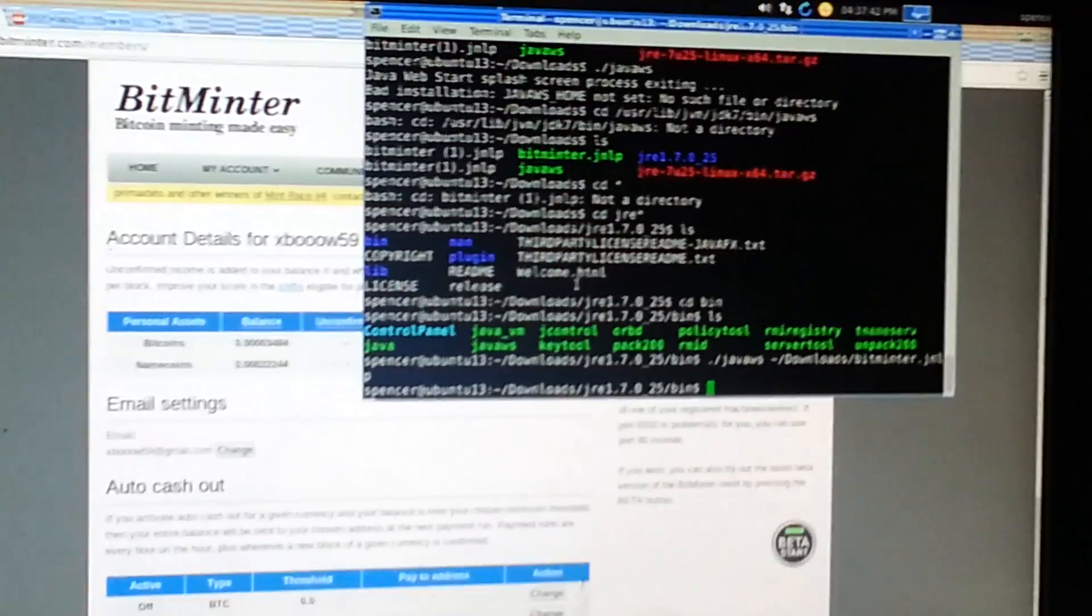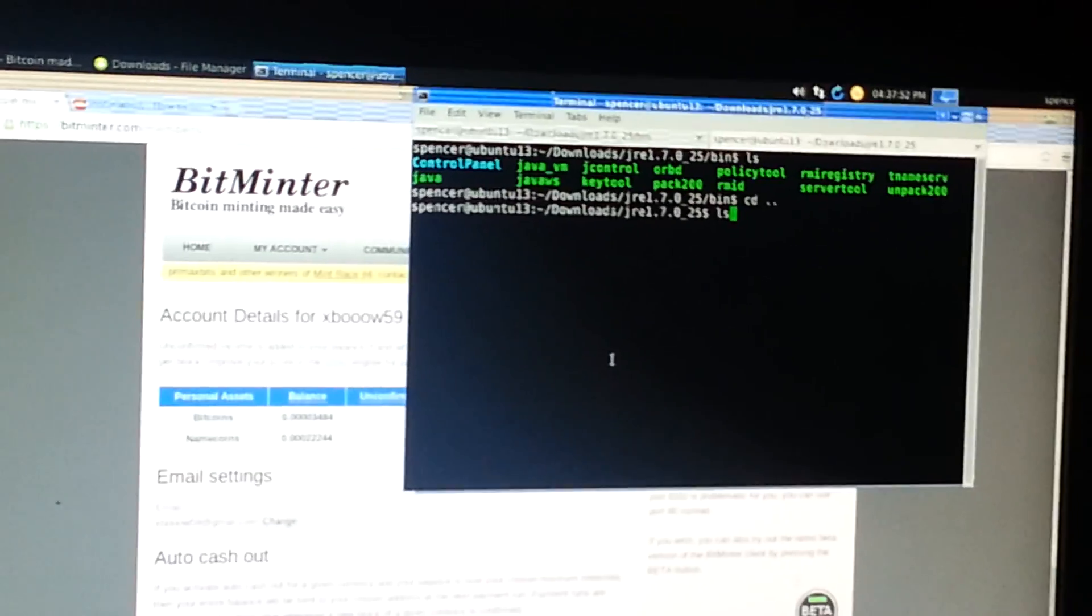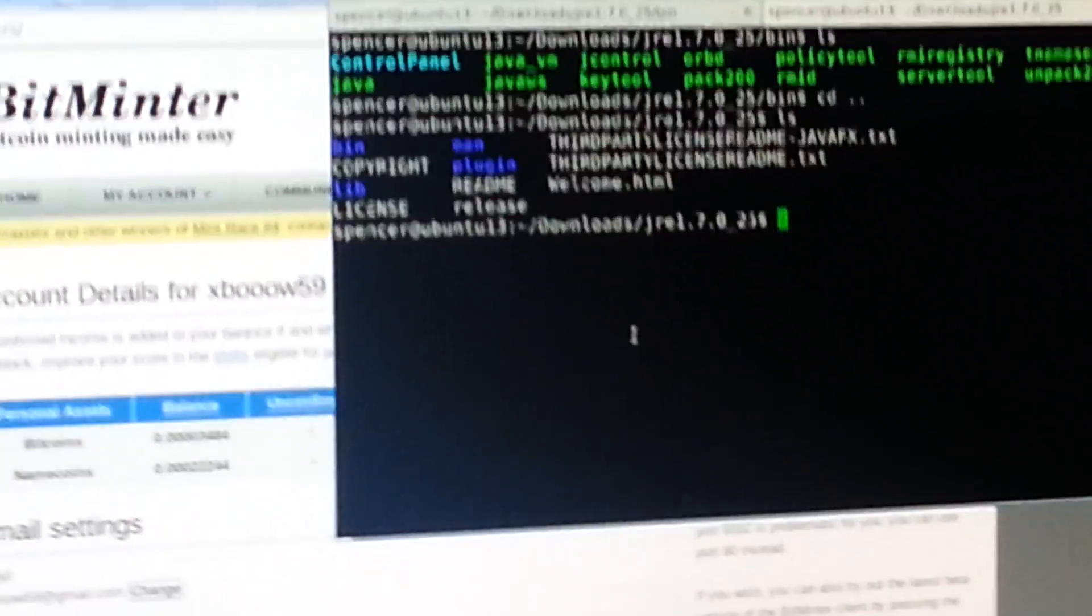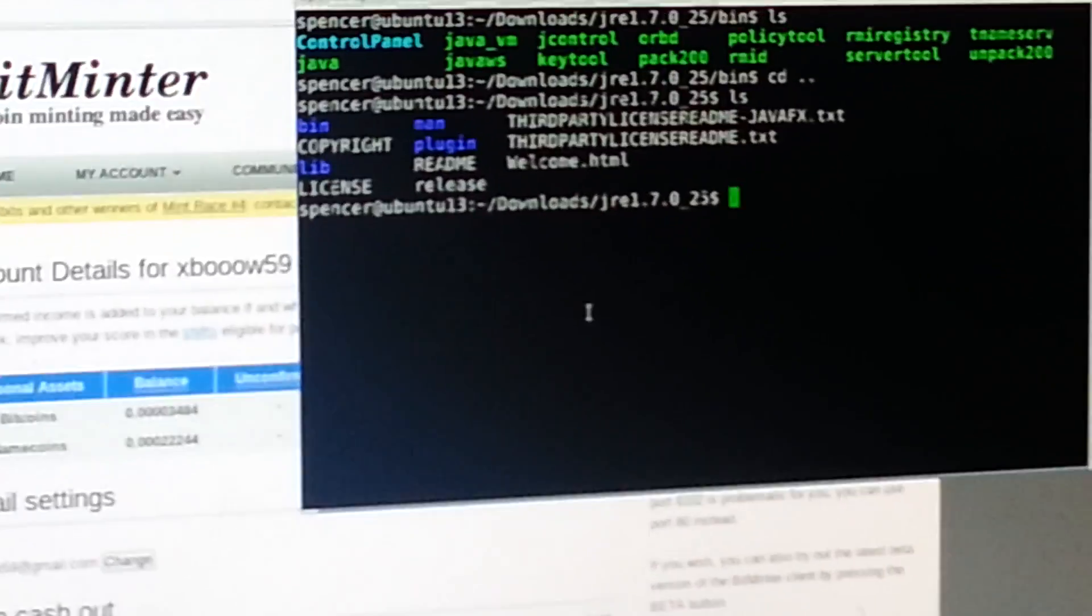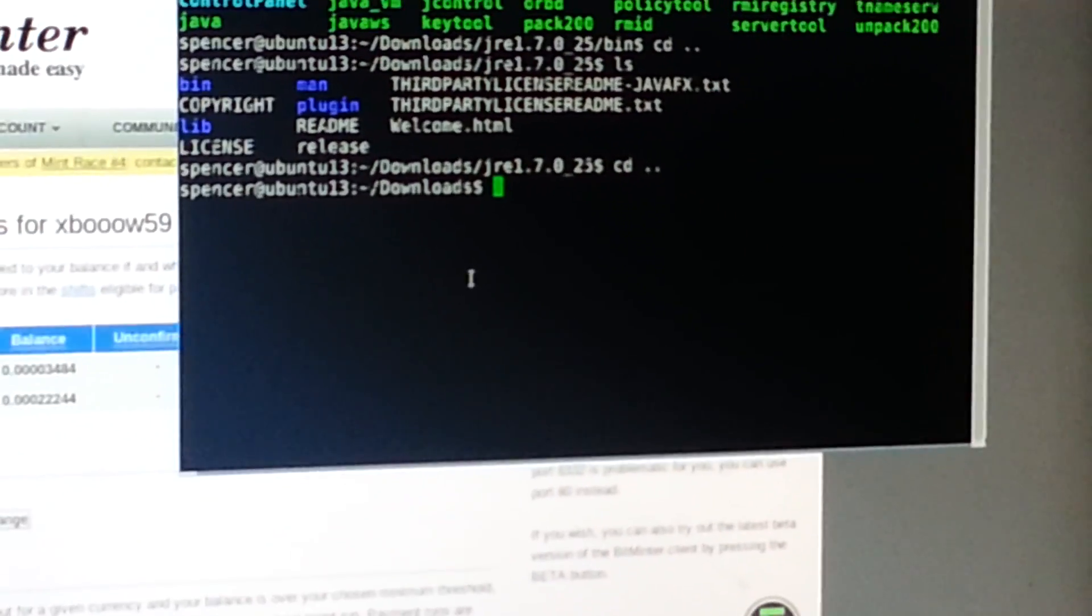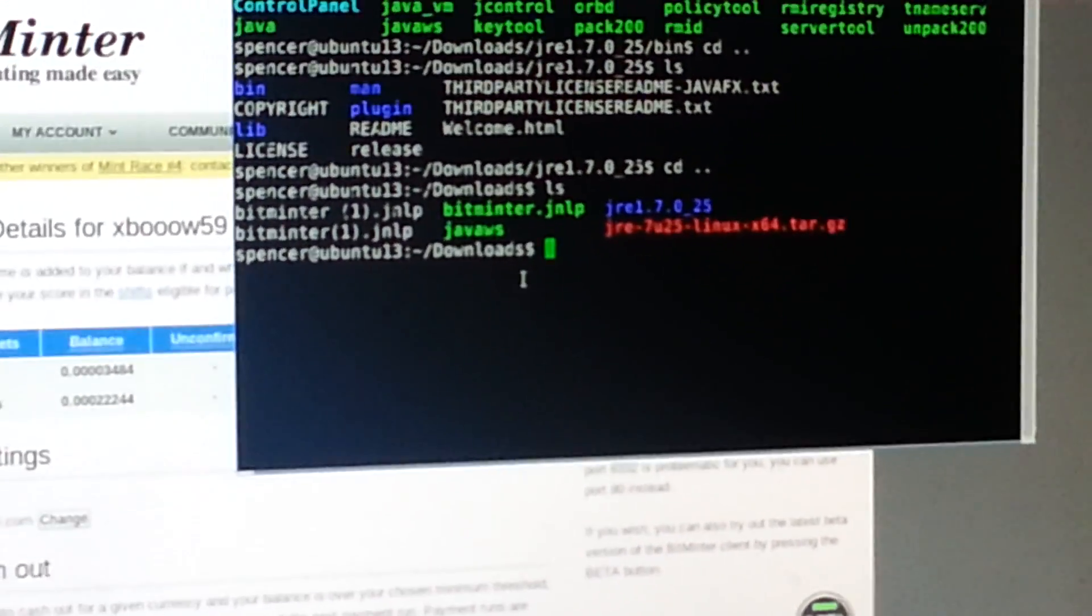So we're going to go ahead and open up a new tab, Ctrl-Shift-T. So ls, where am I? Alright, we're in our downloads folder. Wait, no, I'm not in my downloads folder. One more time, there we go.